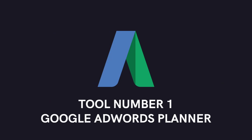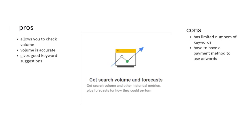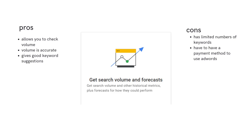So tool number one is going to be Google AdWords Planner. I will say now that you do need a payment method for this tool, but the really good thing about this tool is that you can check the volume and the volume is accurate. It also gives really good keyword suggestions which you can use for tags.